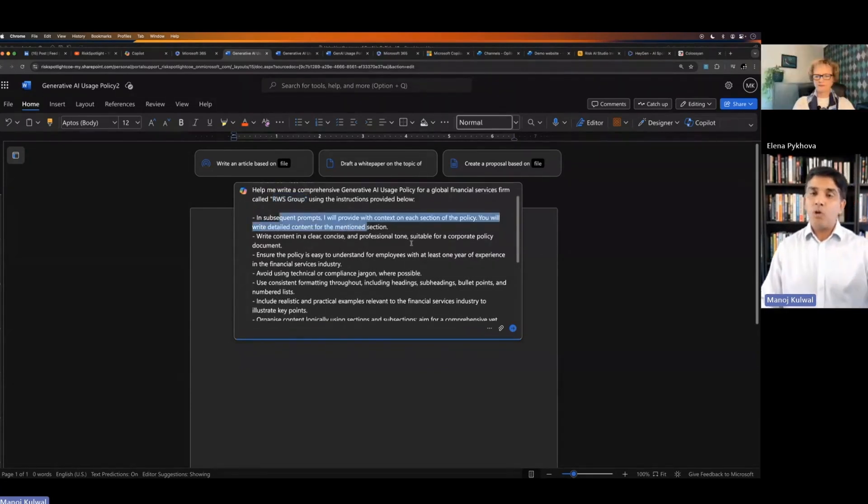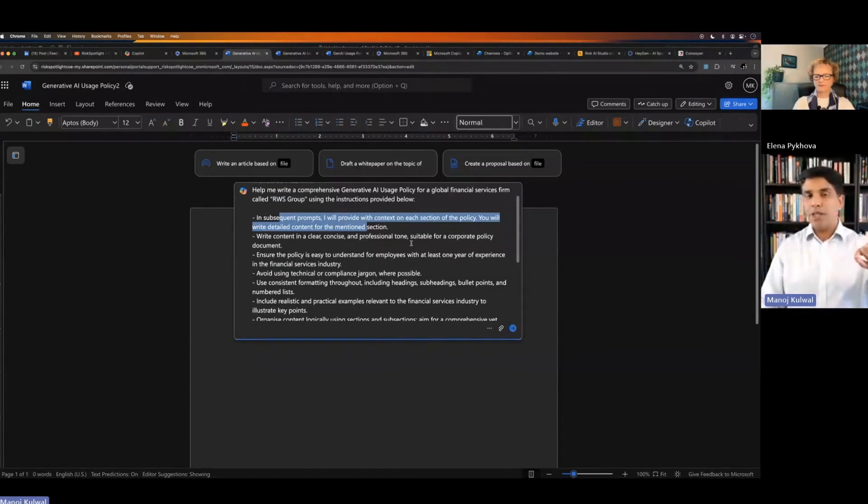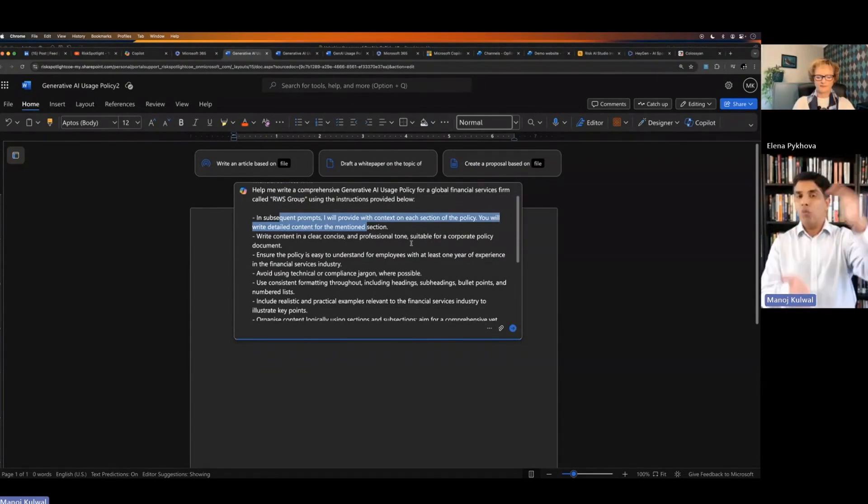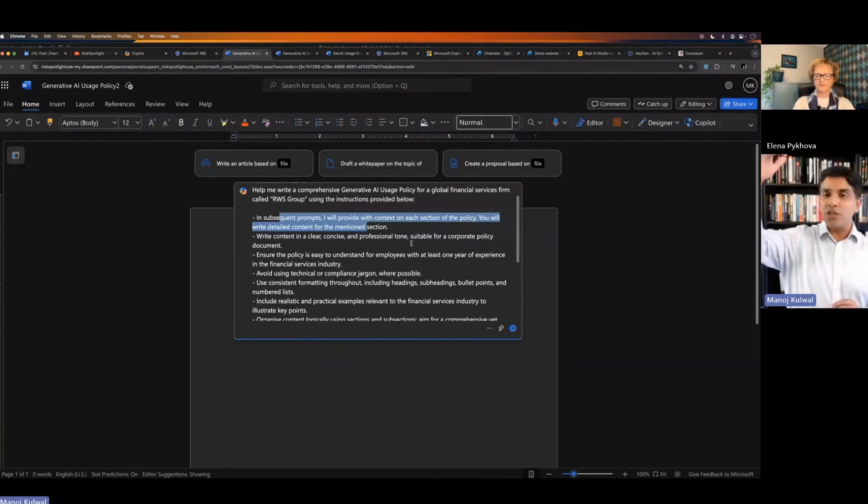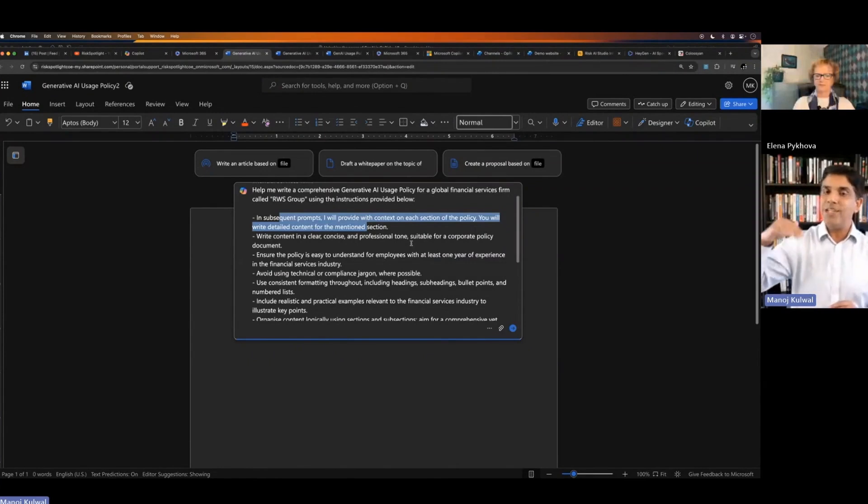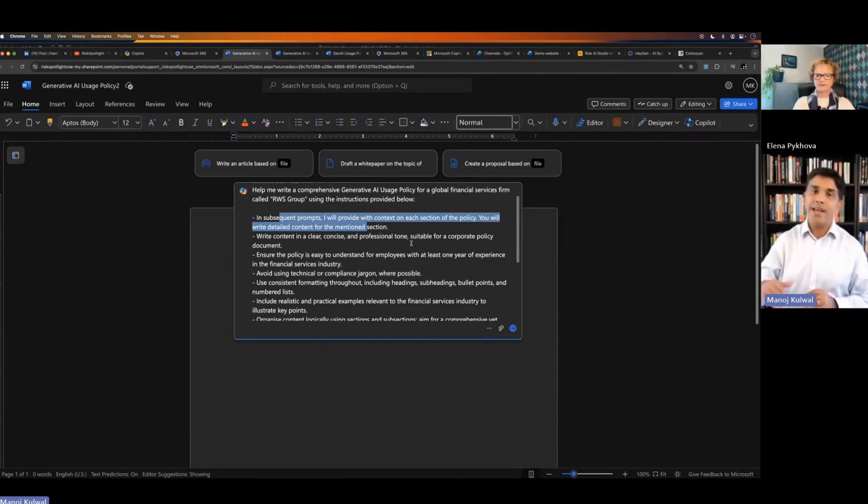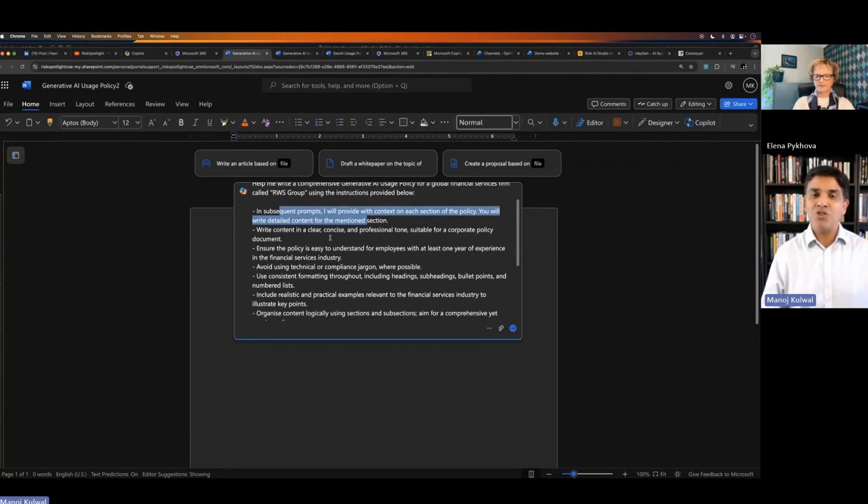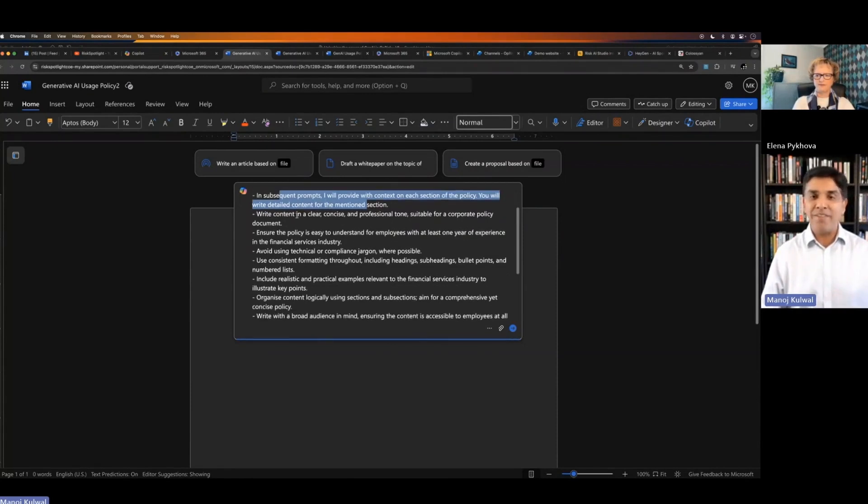I'm saying that in my next prompt, I'm going to give you the section I want for the policy because I don't want it to write the whole policy in one go. That always gives bad quality outcome because the policy documents are normally very large. You have to break that into subsections. You have to ask each section one at a time and then you get much better quality answer. That's what I'm giving in the instruction, saying wait for my step.